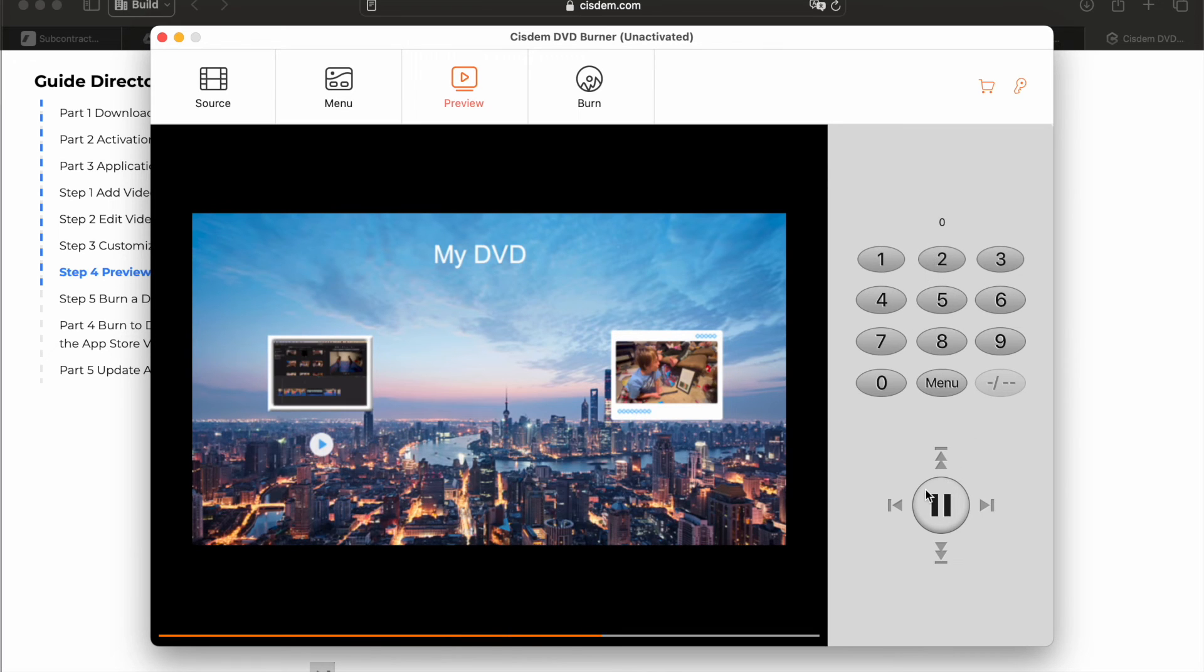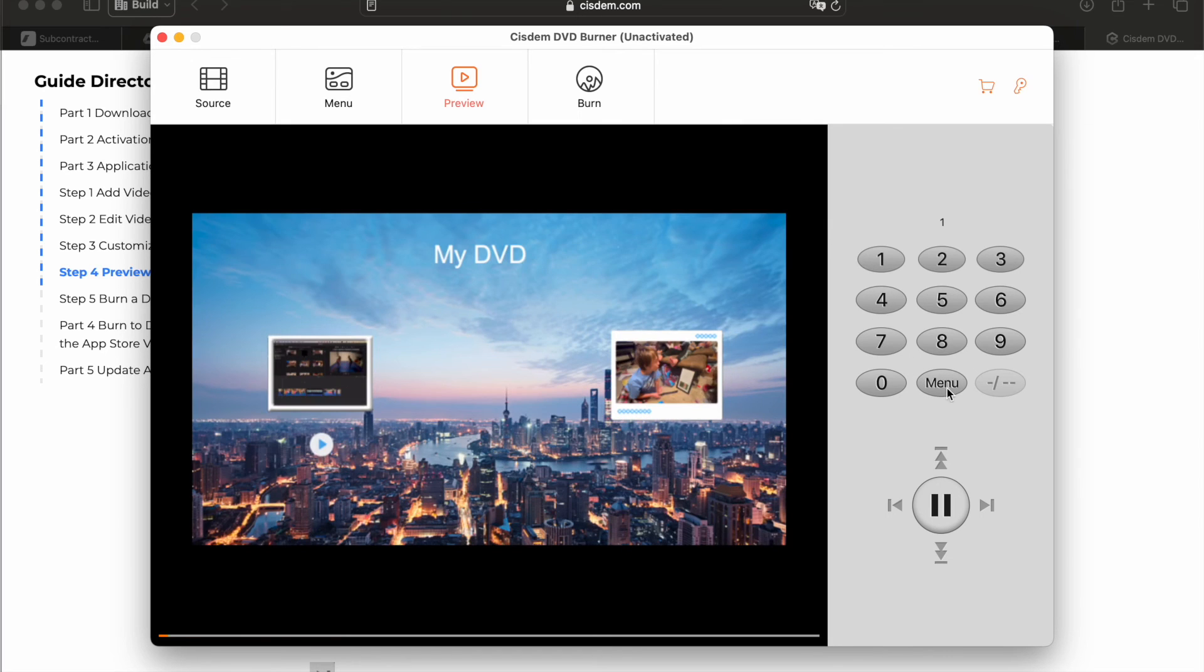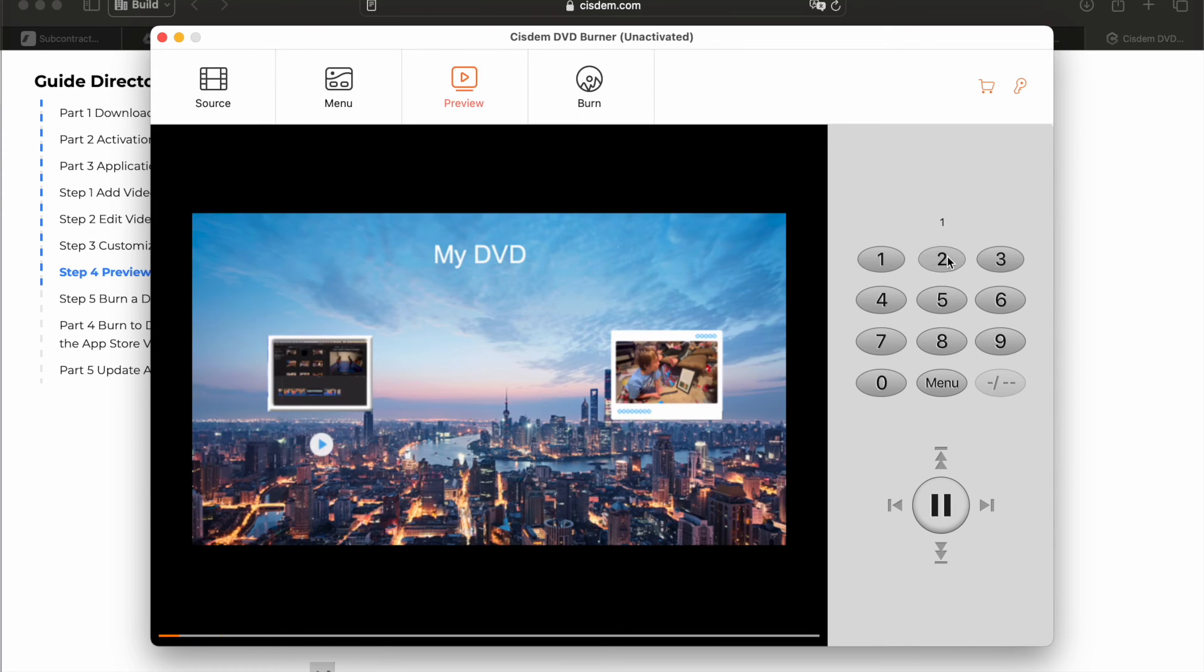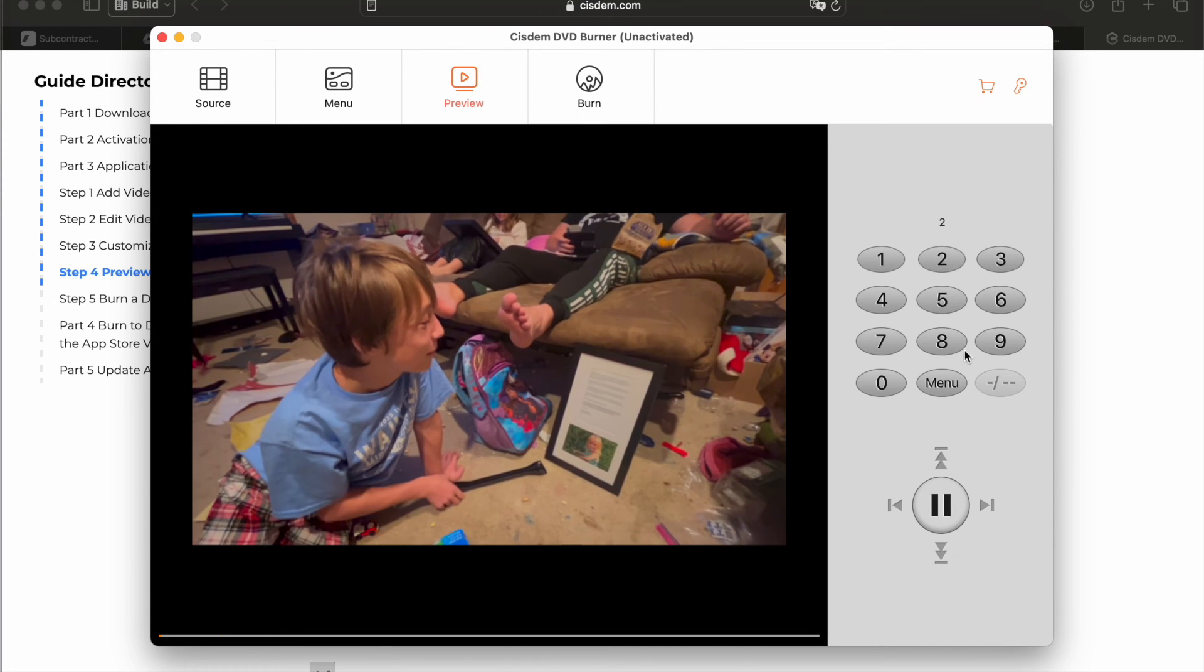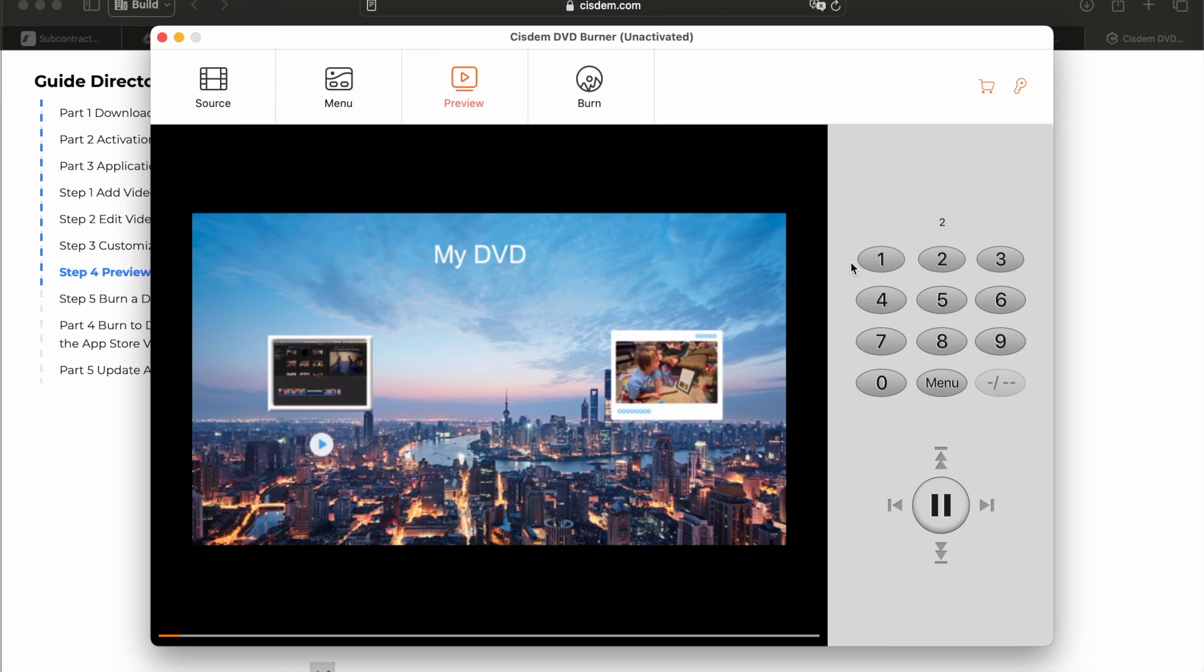Because normally on an actual remote for DVD player, you would just navigate here and click play. But instead with this one, you push one for the first video, two for the second video and so on, depending on how many video clips you have in here.